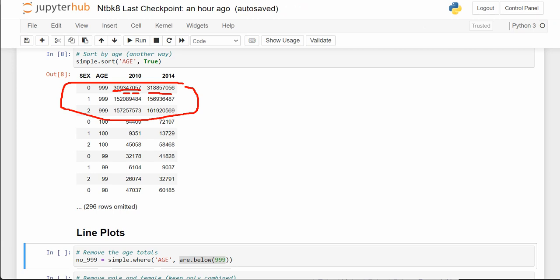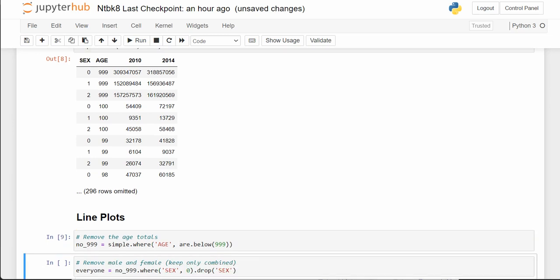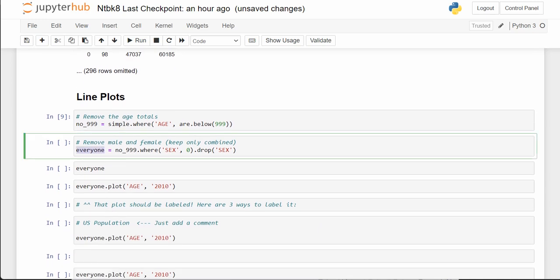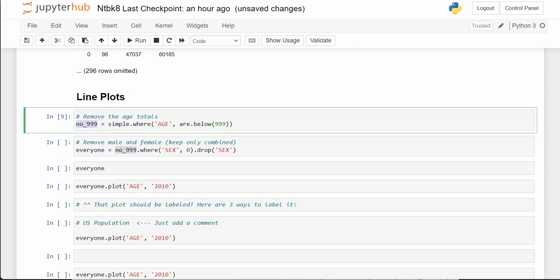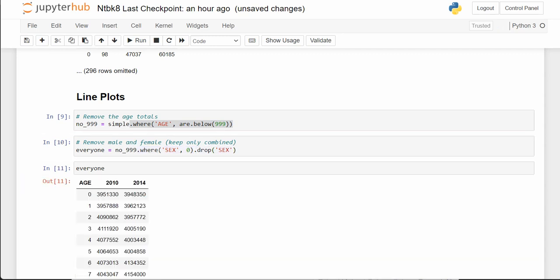So this is a nice table where we're getting rid of the 999s, which are totals we don't want. We're creating the table 'everyone' with no 999s, using a .where and r.below. Then where sex equals 0, we're dropping the sex column.